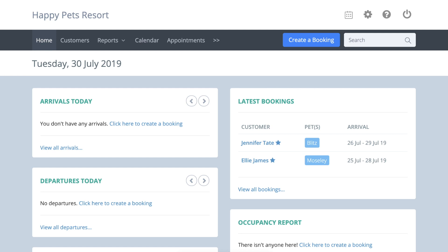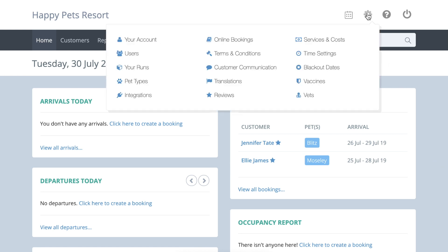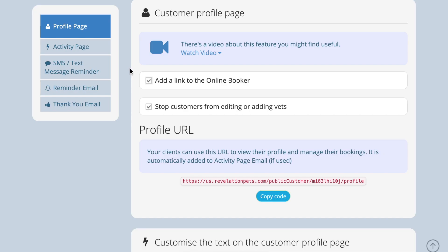A link to your online booker will automatically be added to the customer's profile page unless you choose to disable this option by unticking the add link to online booker from account settings customer communications profile page.